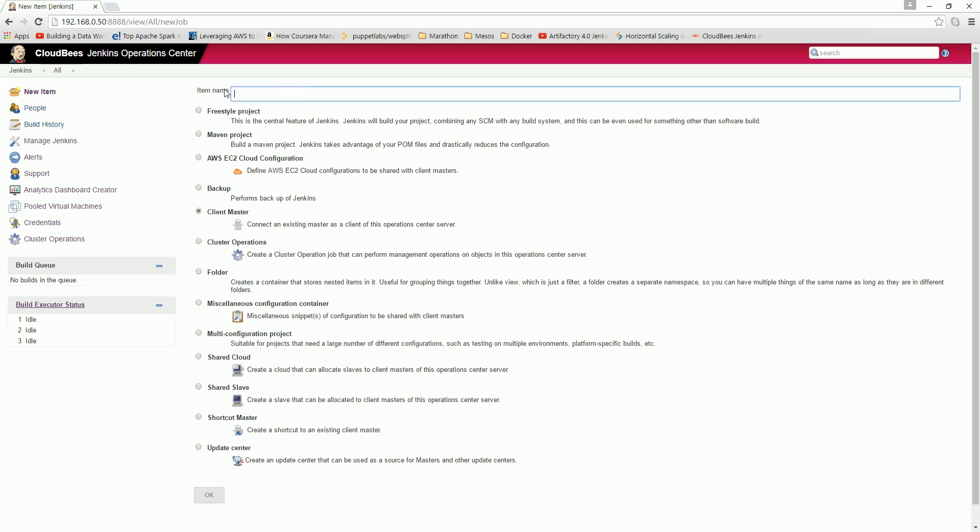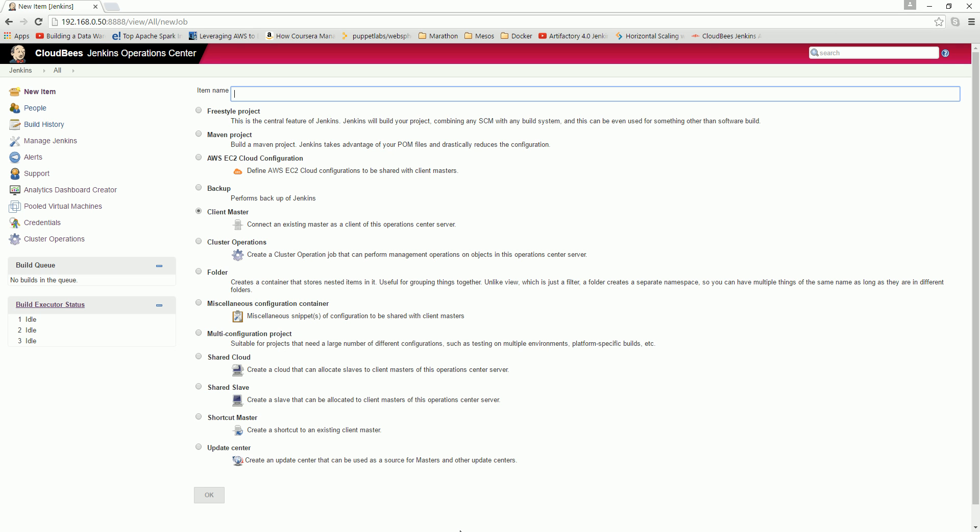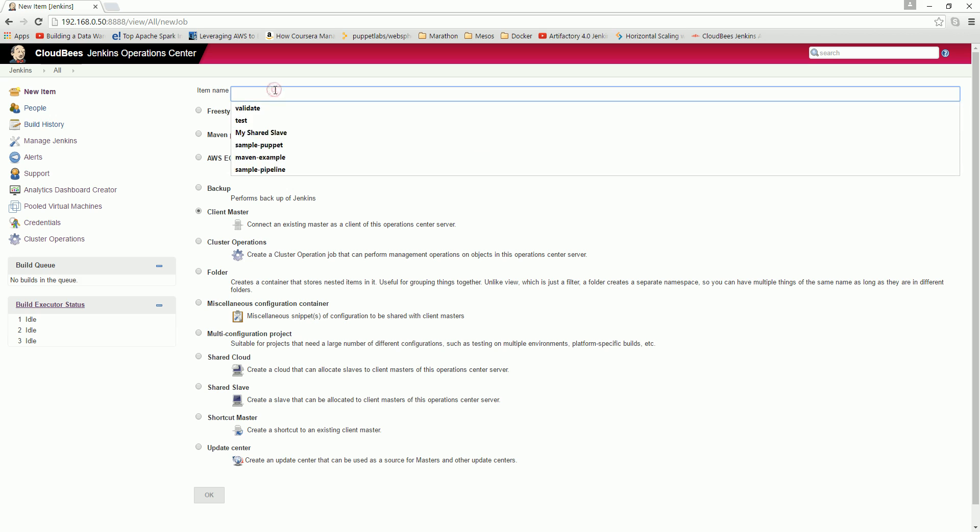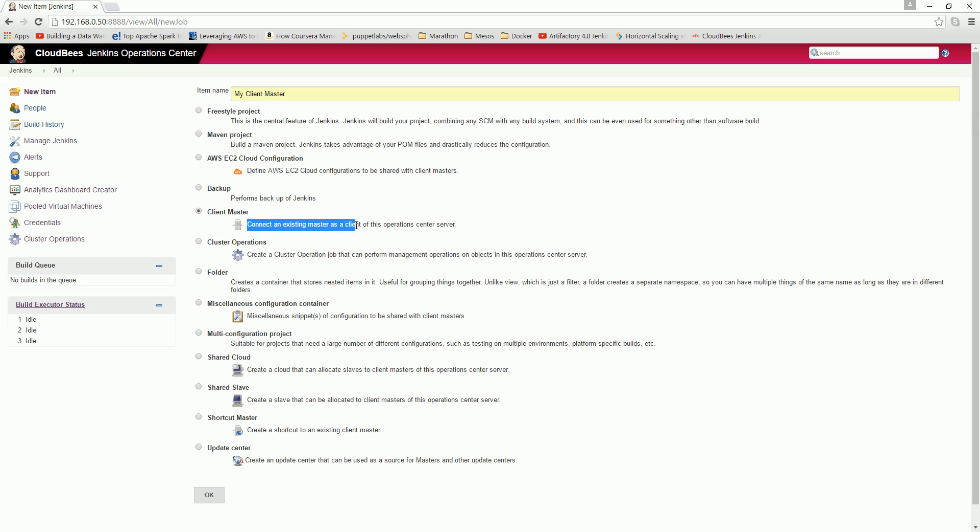You go to new item and you see there, here you see a client master. So here you give the name - what will the master - like this will be the enterprise, this is actually a client master. So we can add client master to our existing operation center. So here I call it my client master.